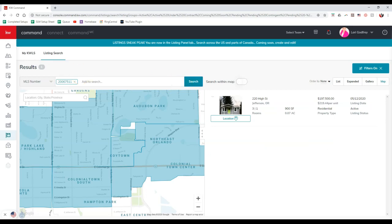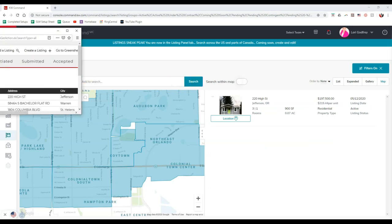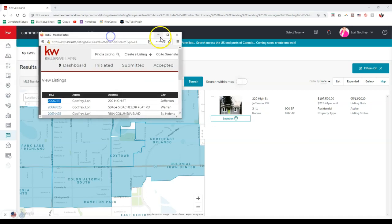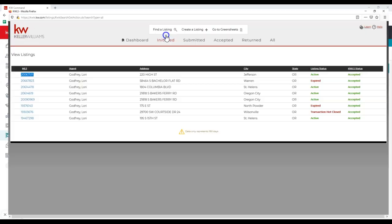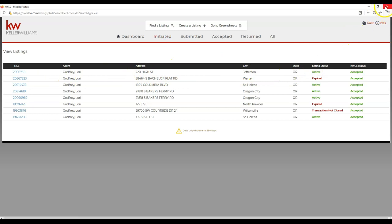Then I can see it automatically popped up. The reason I wanted to show that is here's the KWLS for this particular agent, and we happen to have an active listing on here at 220 High Street.